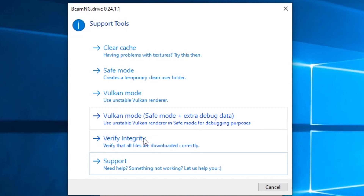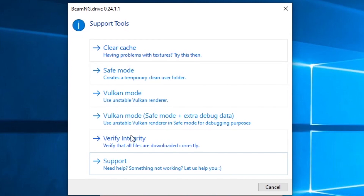There's also Verify Integrity, which compares the files on the hard drive with what Steam thinks your files should be, and will fix or replace certain pieces depending on integrity. This is mainly used for troubleshooting if something is going wrong with your game. If all of that fails, you can also contact support — clicking there will take you to their page.